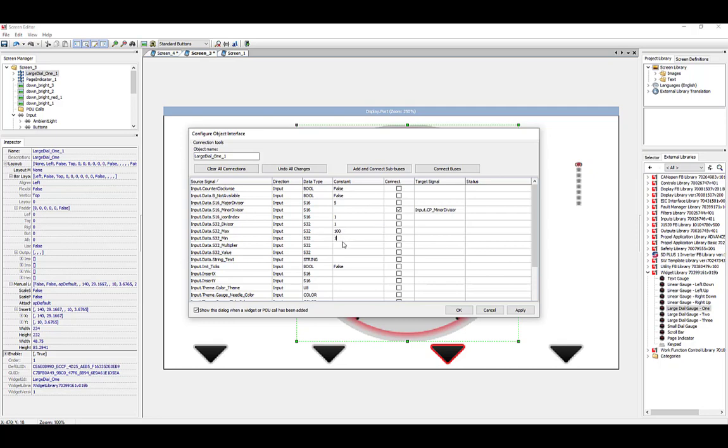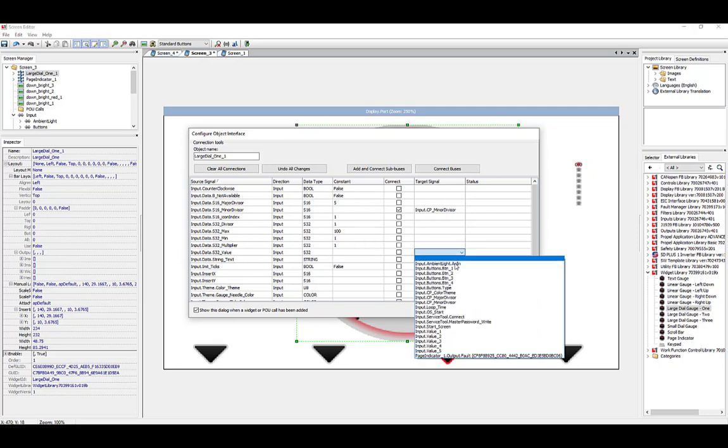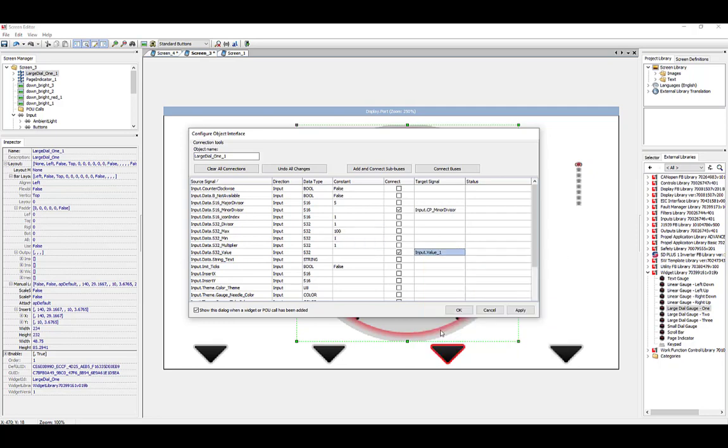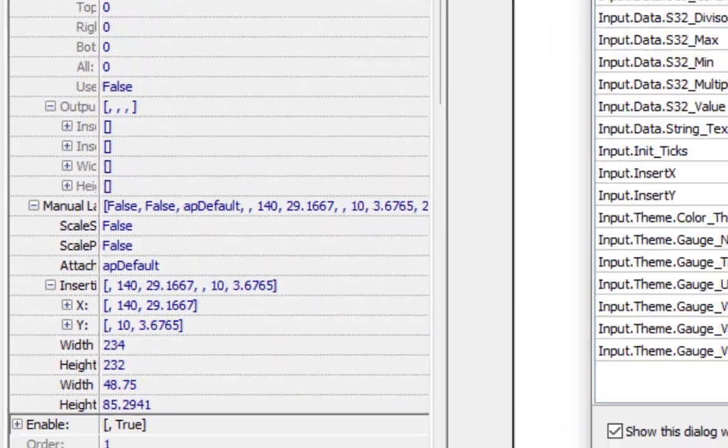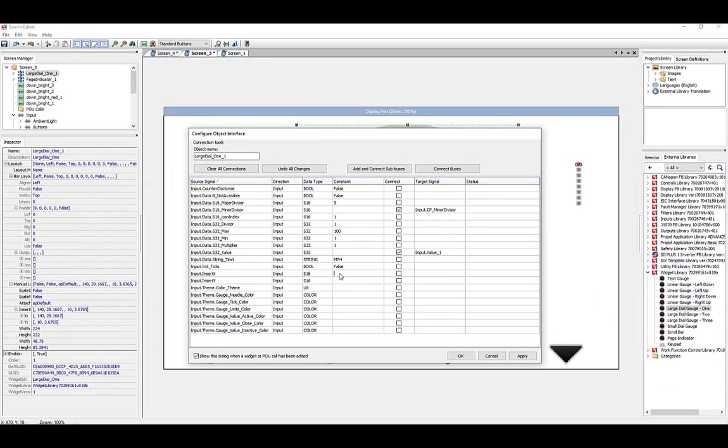Be sure your target signal type coincides with the data type of the source signal. You can reference the manual for a description of each signal. The Widget Insertion Point, Insert X, and Insert Y, can be seen in the Inspector panel.